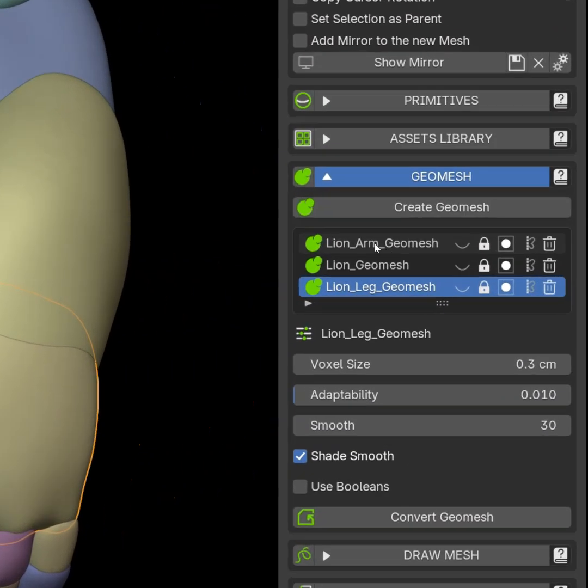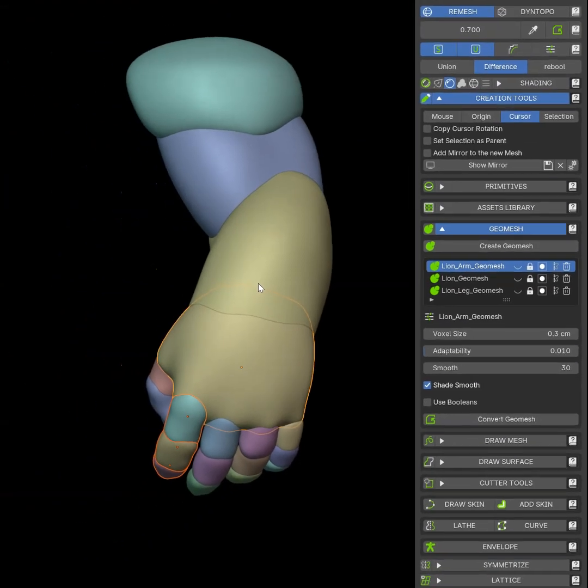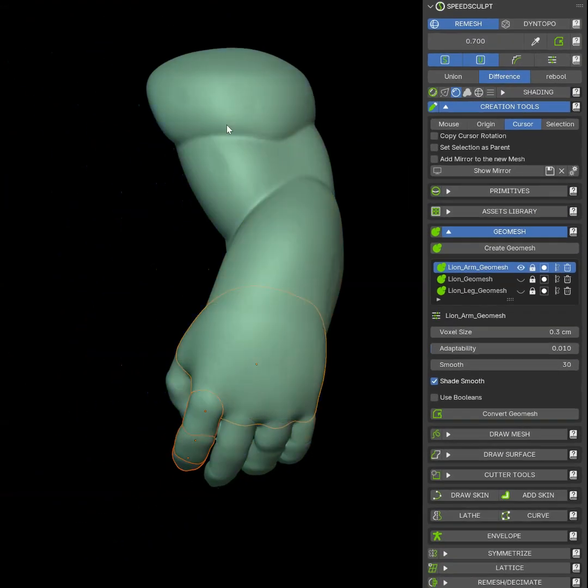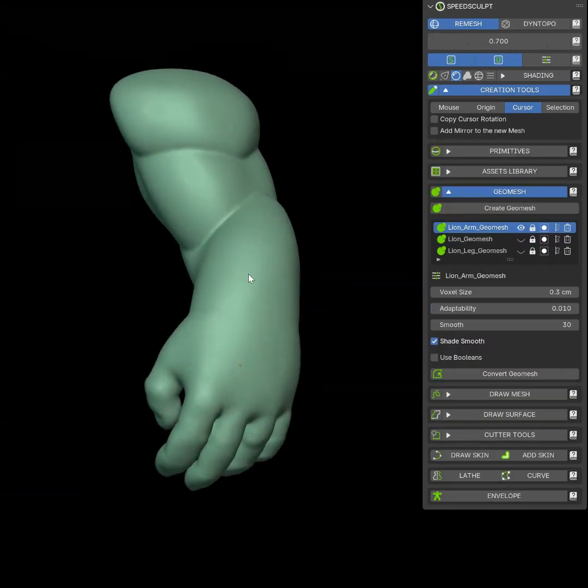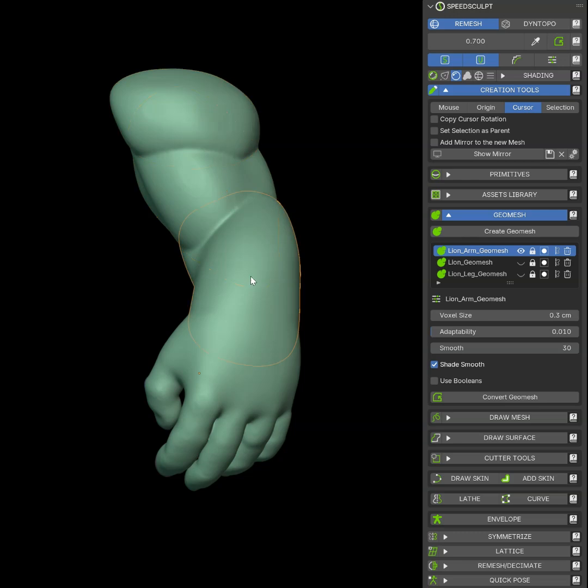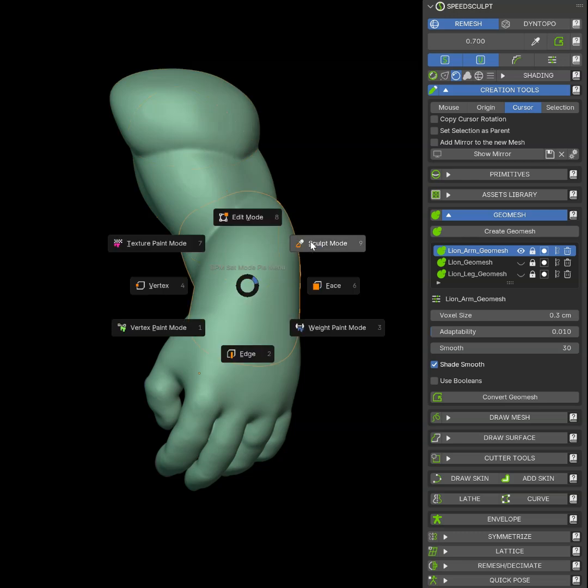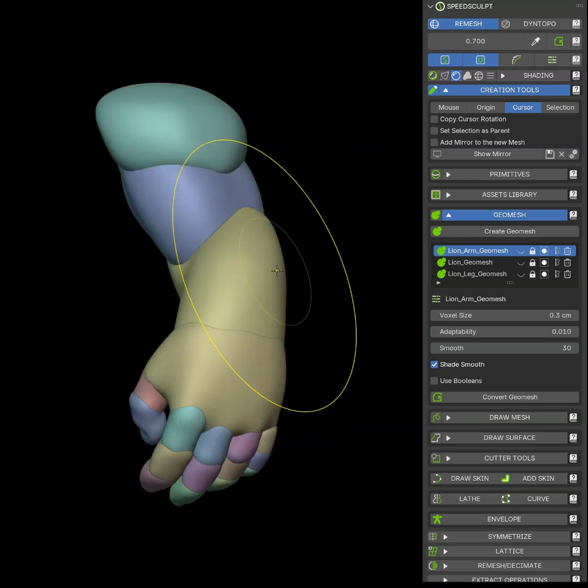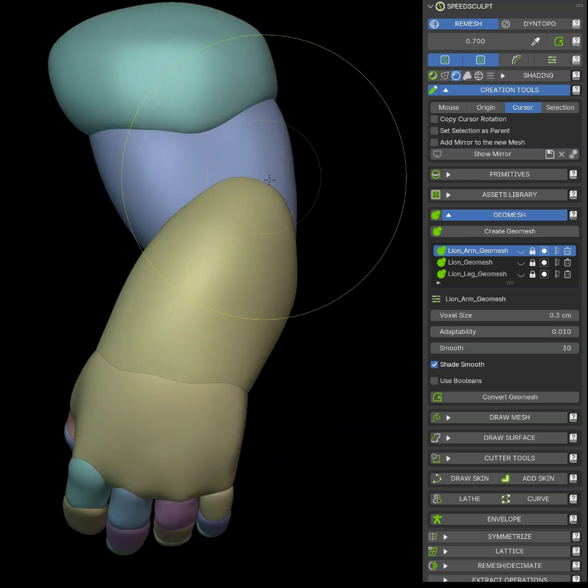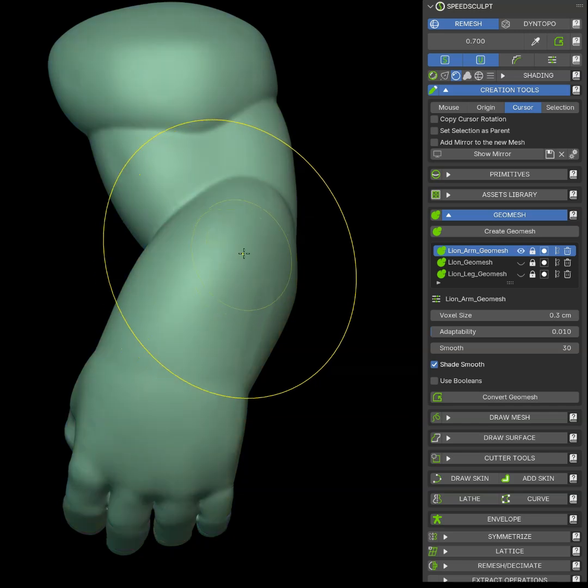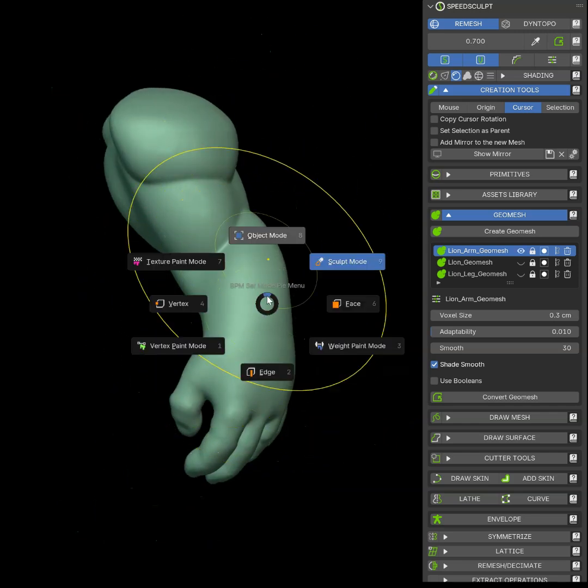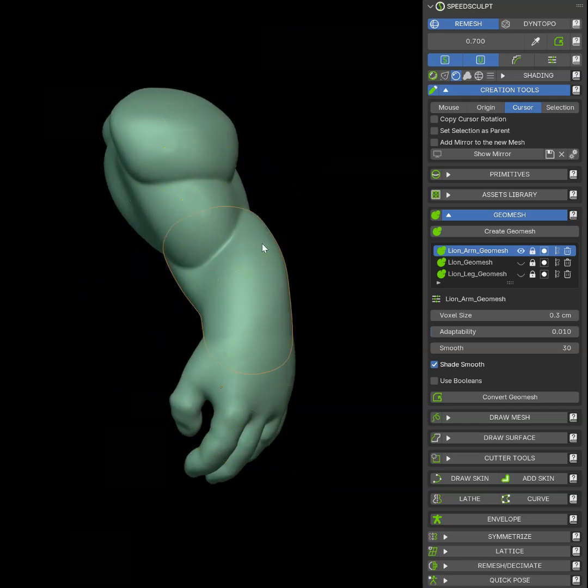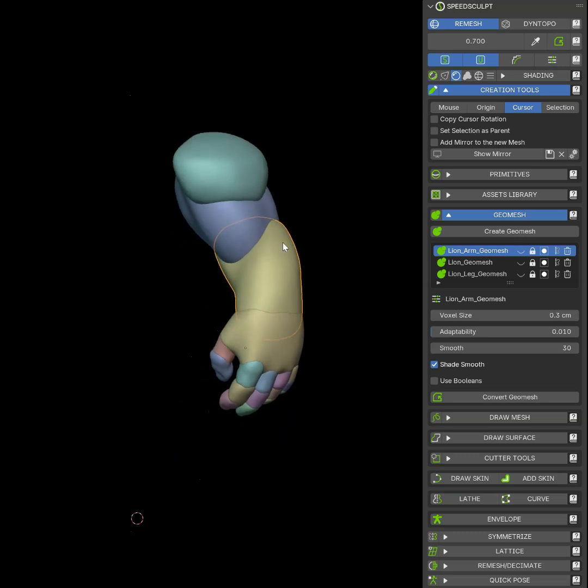I can also create a geomesh for this part only, and that will show me the result I will have. I can select the different objects. I can sculpt them. I can hide the geomesh, edit my object, show the geomesh. If it's okay, I can continue on another part.